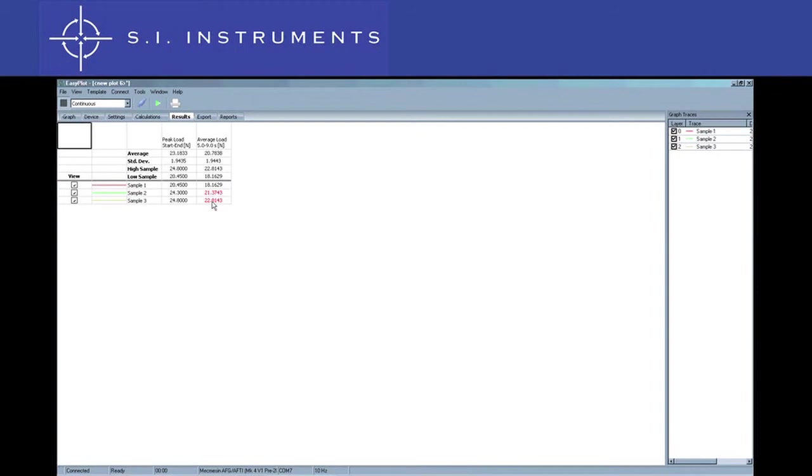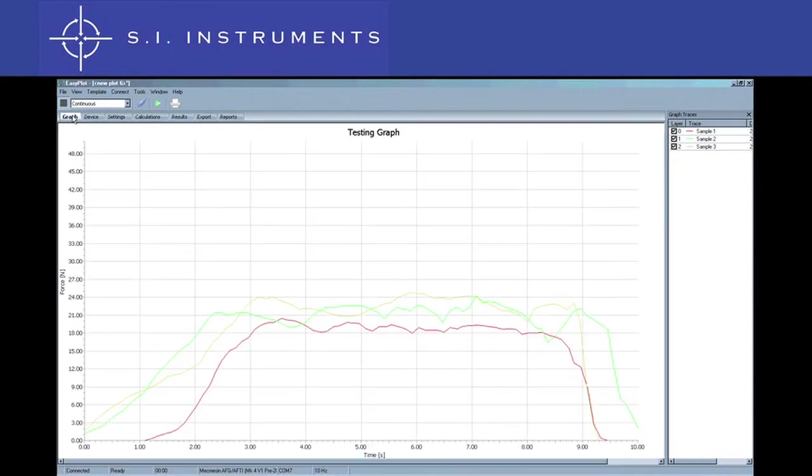To better demonstrate this next feature, we would like you to view this video in full screen mode.